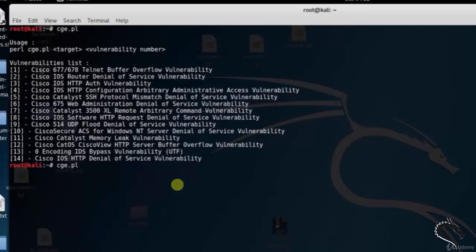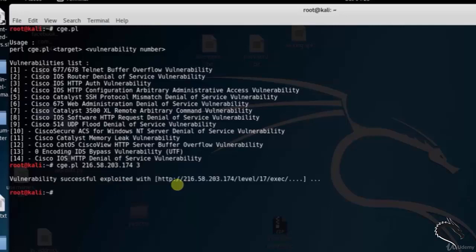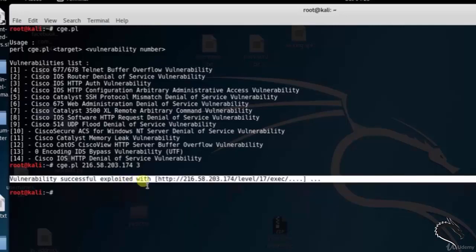So for that I will type cge.pl 216.5.174.3 — that is, we are going for the third option, which is the Cisco IOS HDP Authentication Vulnerability. Here you can see that it shows that the vulnerability was successfully exploited.